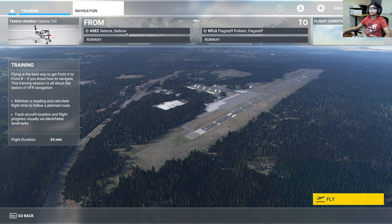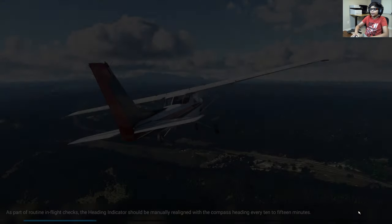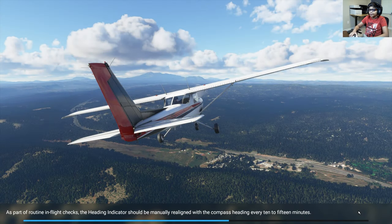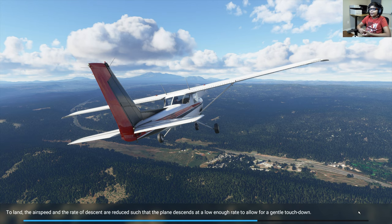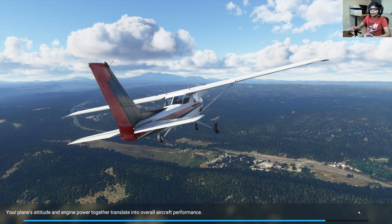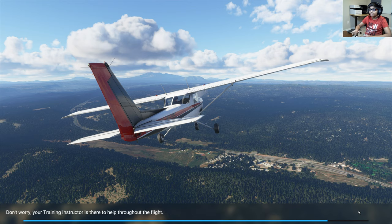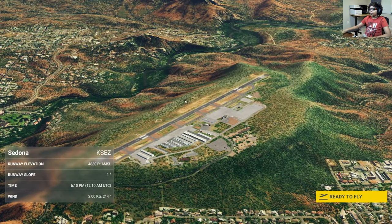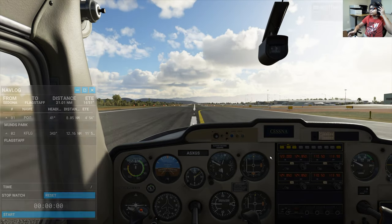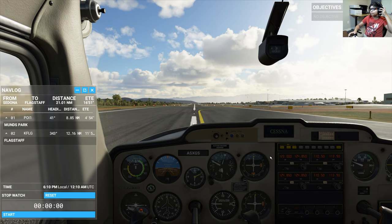Our route is from Sedona, Arizona, to Flagstaff Pulliam Airport. Weather is going to be perfect — not nighttime or anything. We're still using the same plane as always. It's been a long time since I've done another tutorial — it's great to be back. This is actually the first tutorial that's really long at 24 minutes; the others were always like seven to nine minutes.